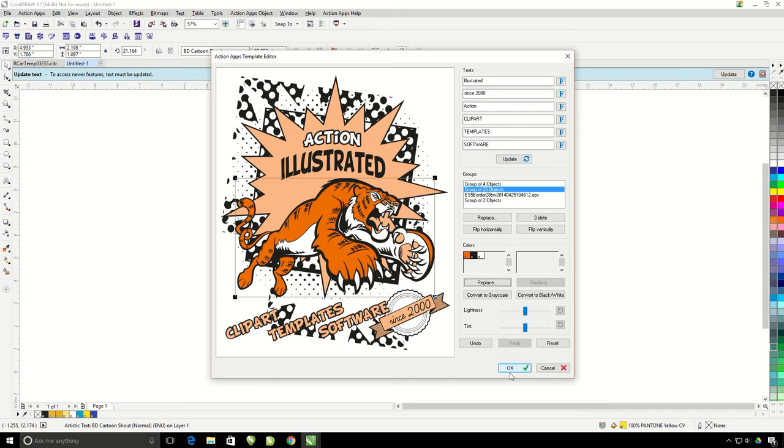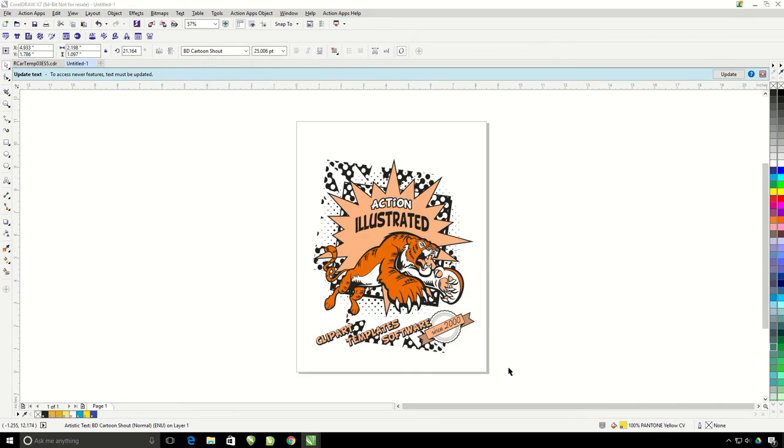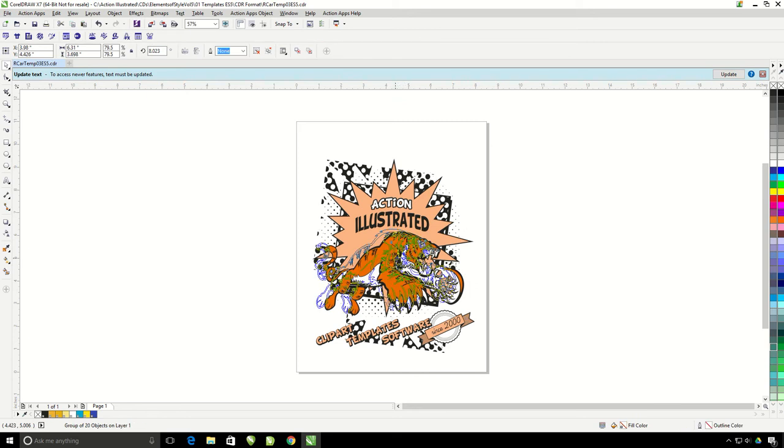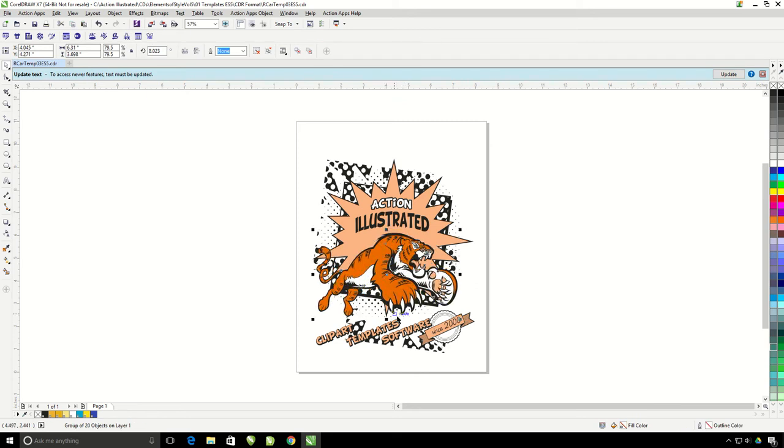This design looks great. I'm going to go ahead and hit OK. It's going to take me back into CorelDRAW. I can still adjust anything I want to in here, so I'm going to grab my tiger and move him over to the left a little bit. This design looks great. This is ideal for direct to garment, sublimation, or two color screen printing.